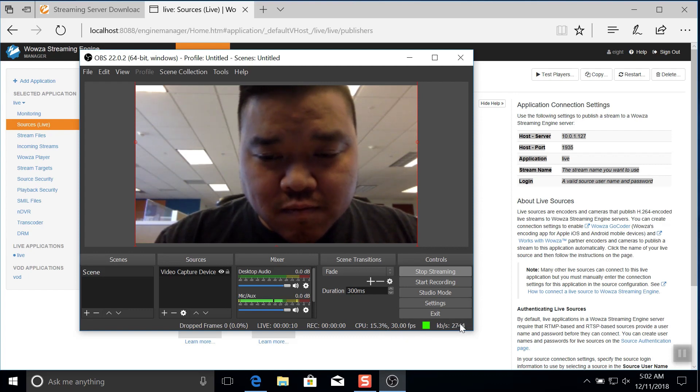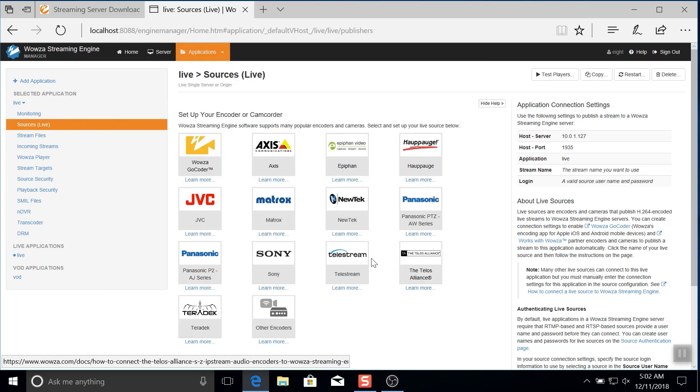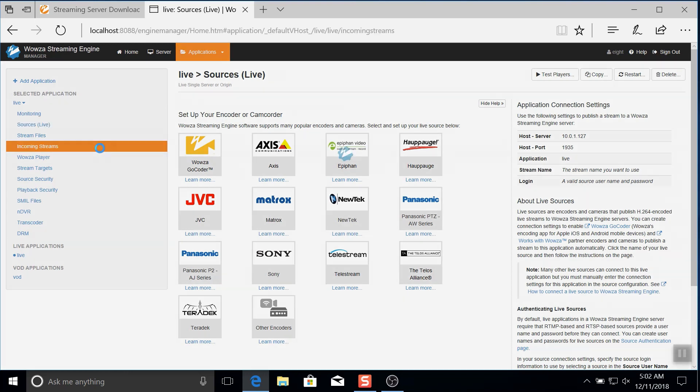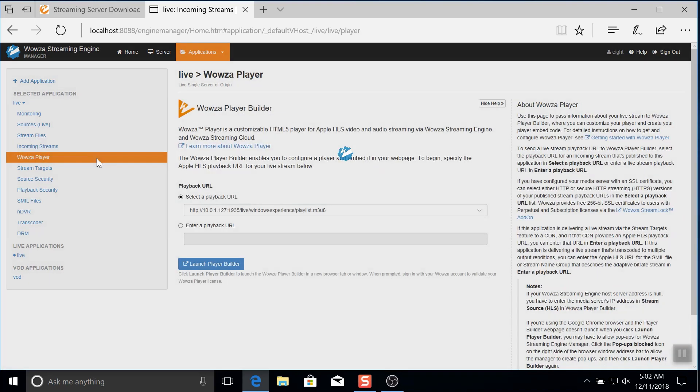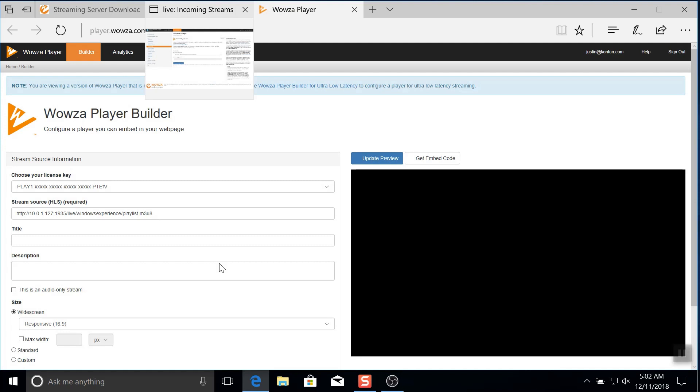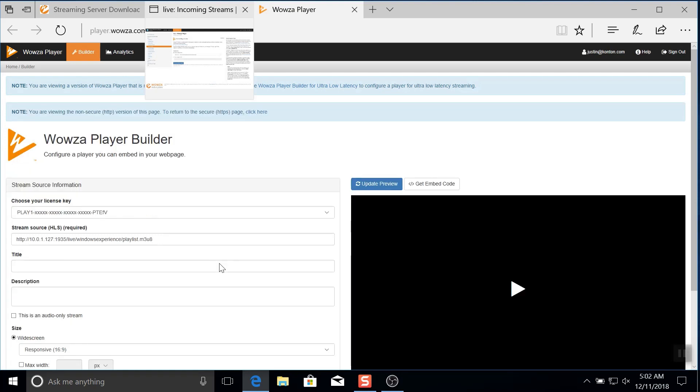Back in Engine Manager, we can go to incoming streams and see the stream Windows Experience is running. With an active incoming stream, we can test it in Wowza player. The playback URL should be set by default. Just launch the player and in the new window, play the stream.